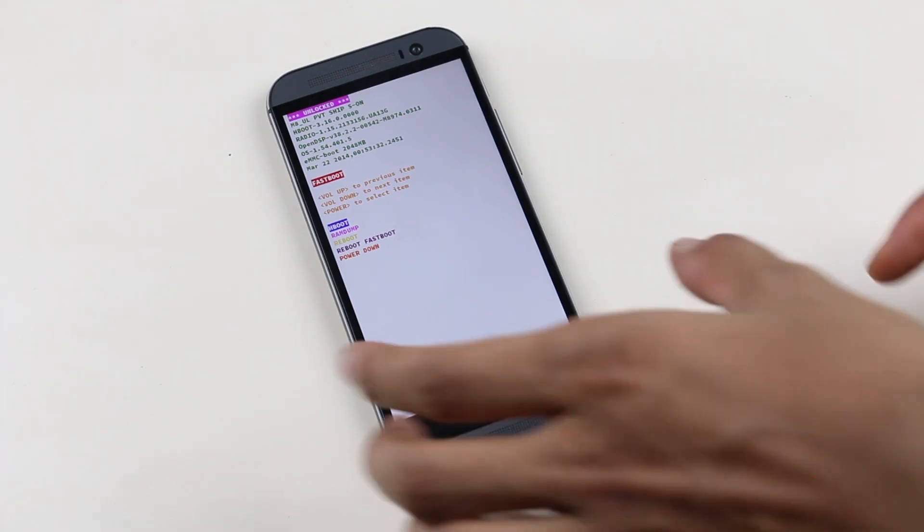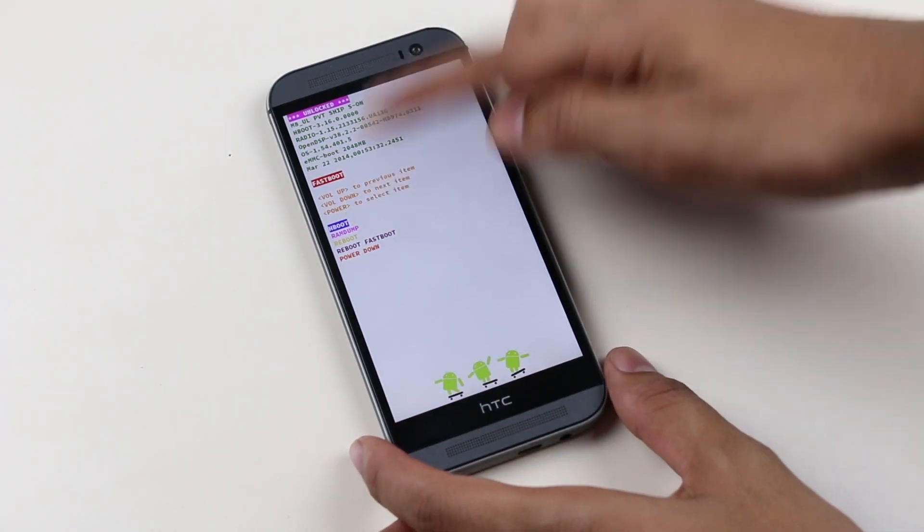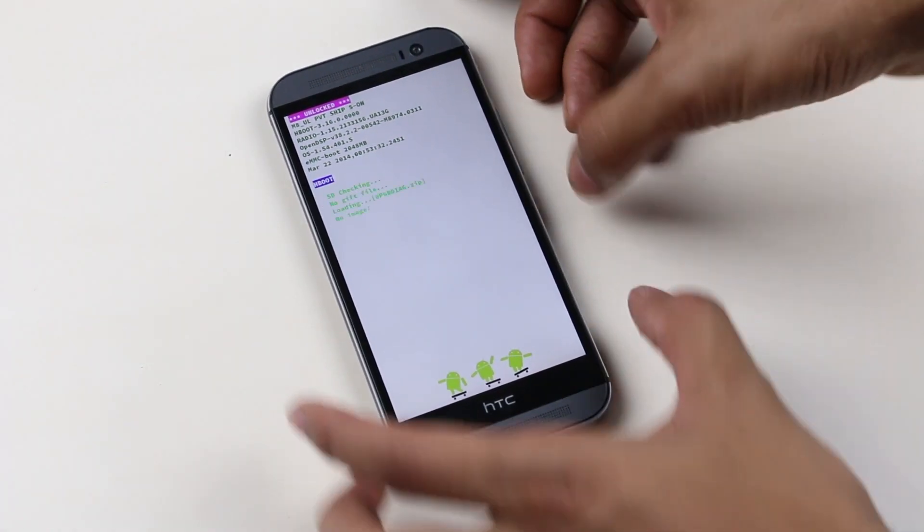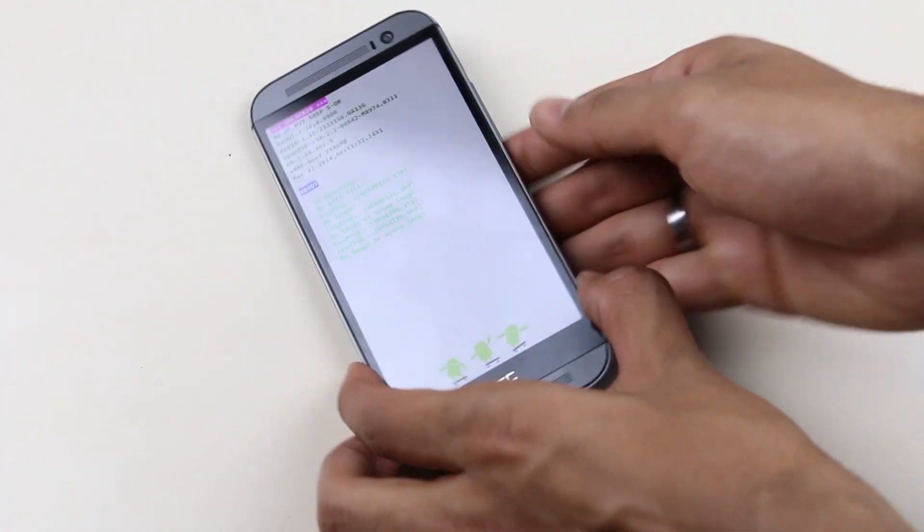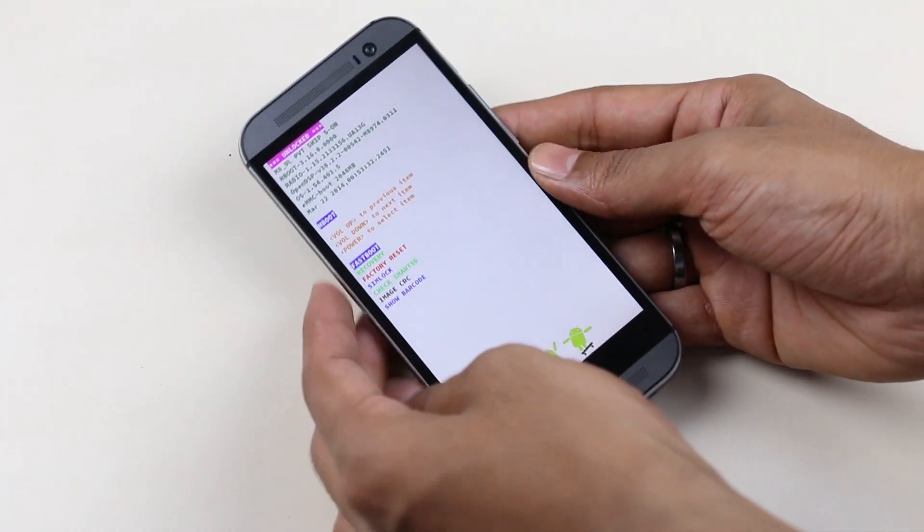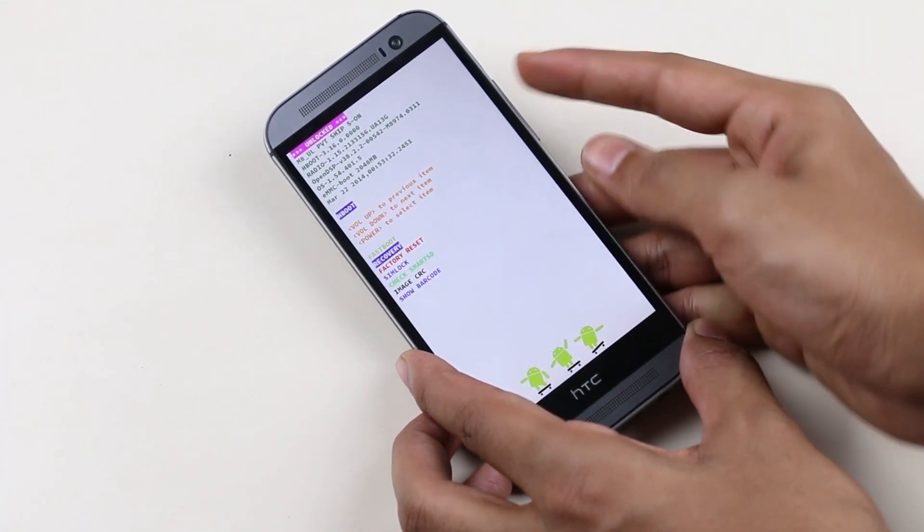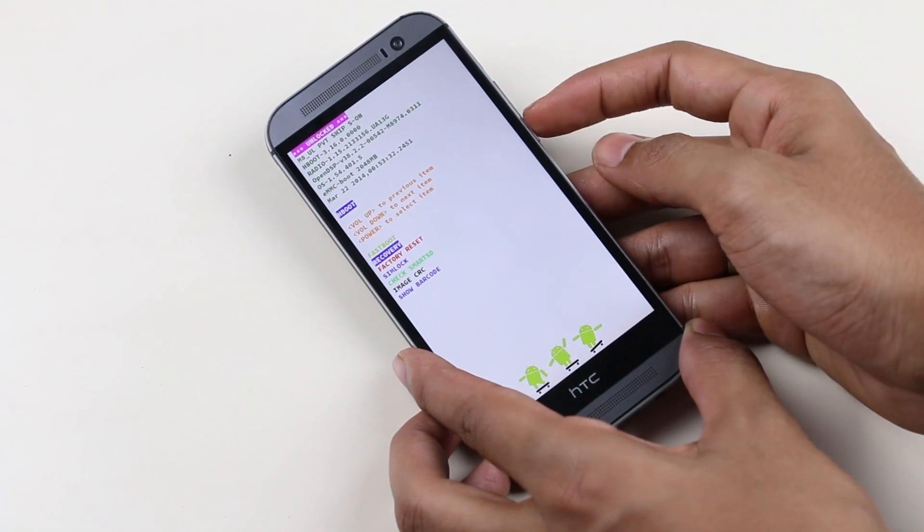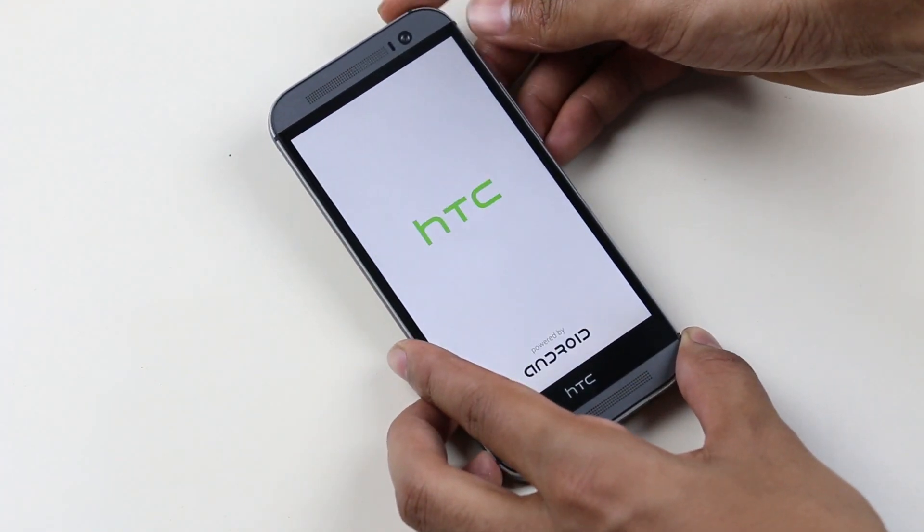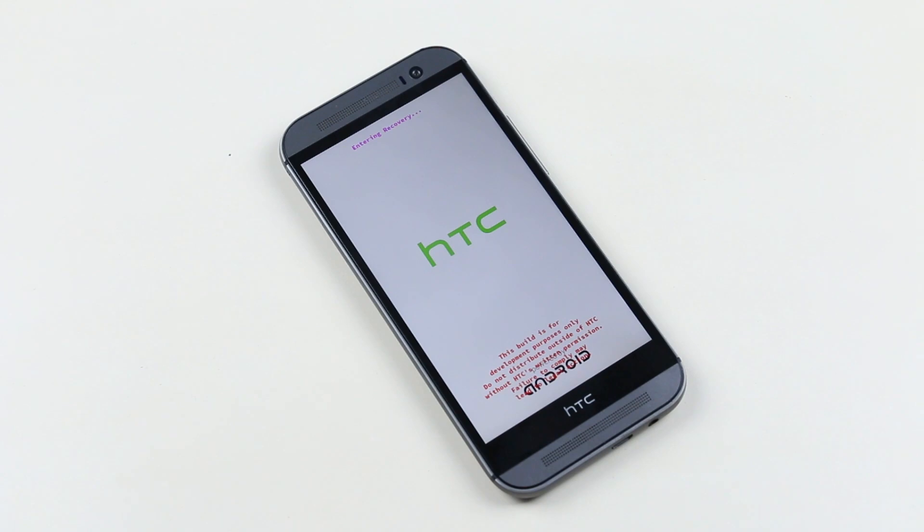Back to the phone, make sure you have H boot selected over here and press the power button. You need to enter recovery mode, so use your volume keys to navigate and power button to select. This will take us to recovery mode.